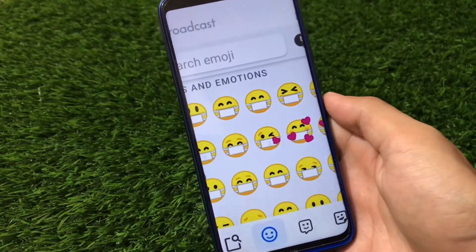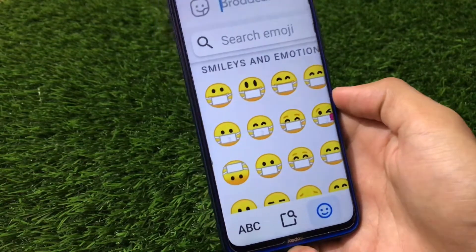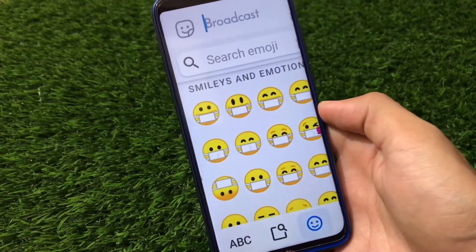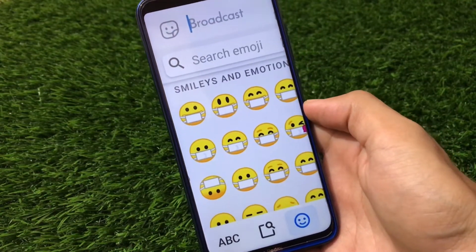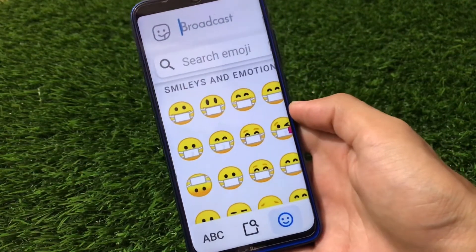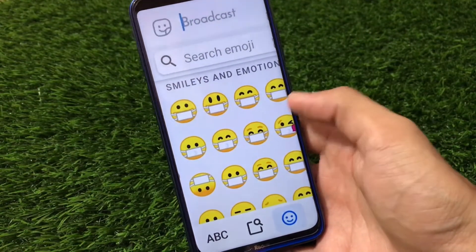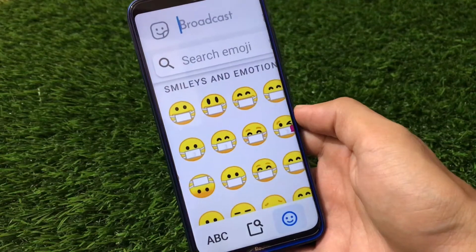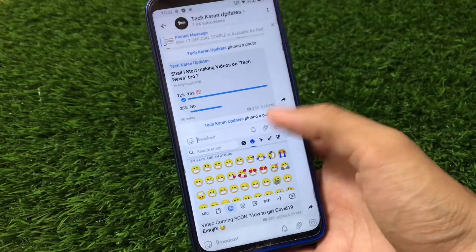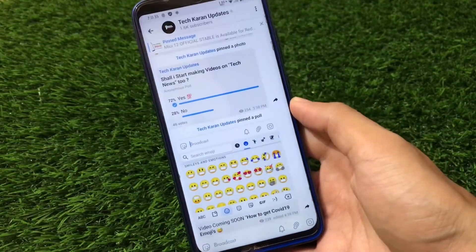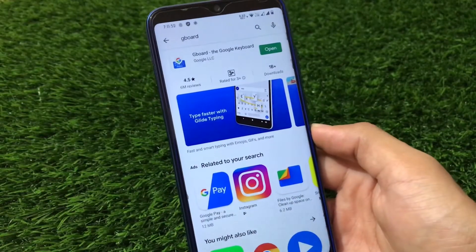You just need two or three things — I'm going to share with you all those things. You just need a zip file which you can install as a module in Magisk. But I'll also show you some disadvantages of this. It's just for fun purpose, just for your device — it's not global. Wherever you send this emoji, it will not send as the corona emoji; it will be sent as a normal emoji. It will just look like this on your default keyboard. Make sure to watch this video till the end.